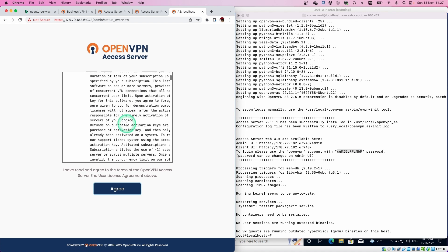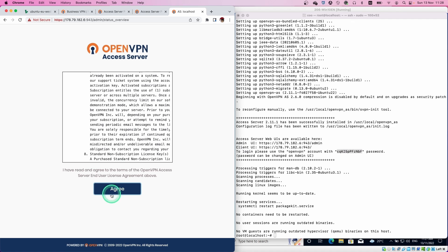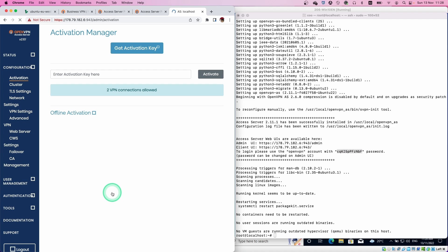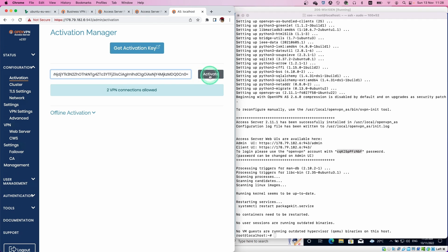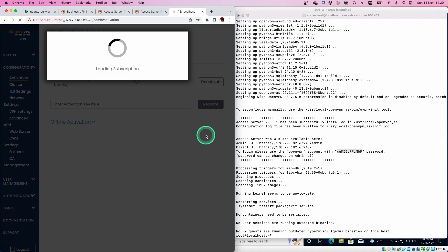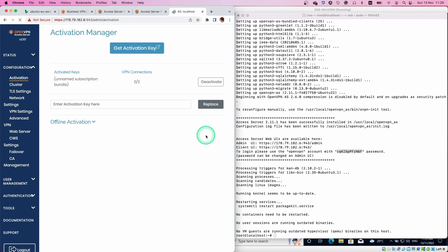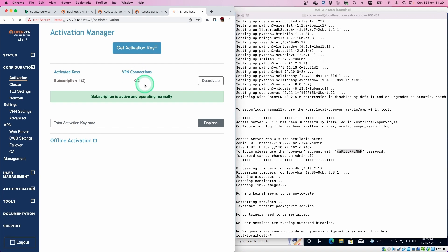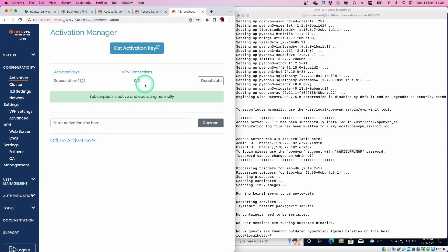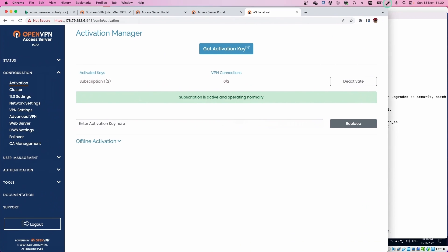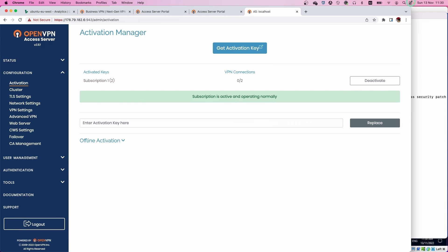It reads through the contract. Then click agree. In this page, just paste the subscription key we got in the previous step. Then we are good to go. Now we have two connections for free. Just change the layout.